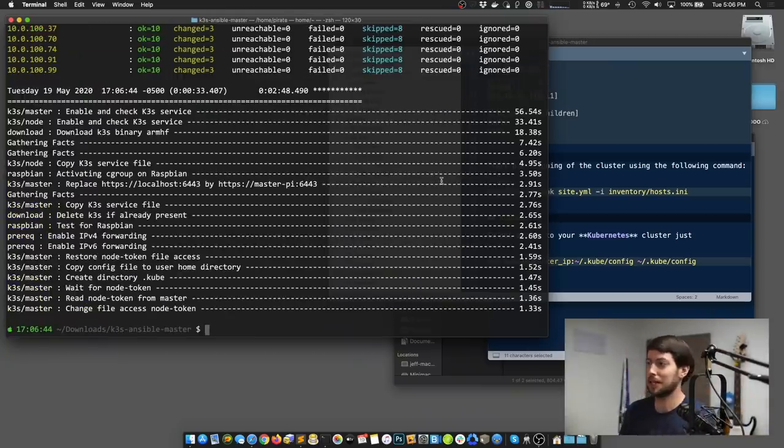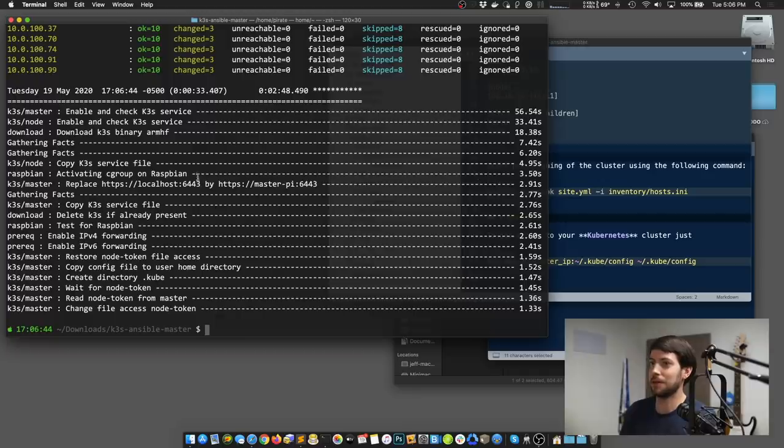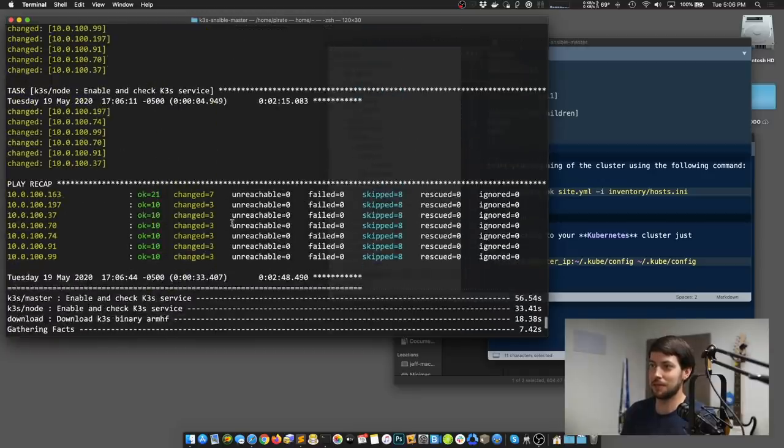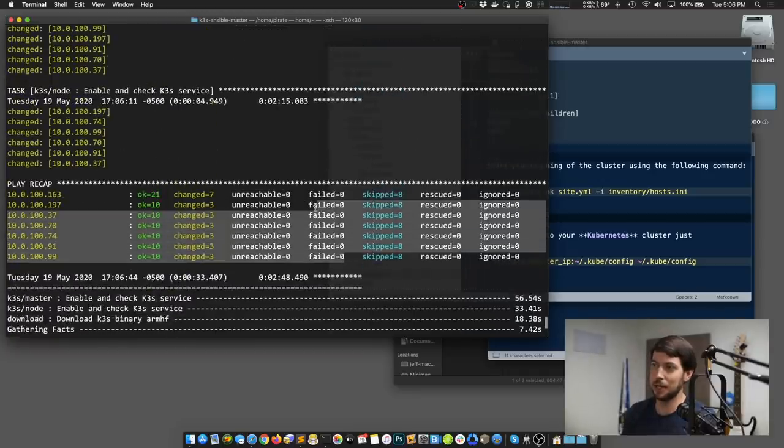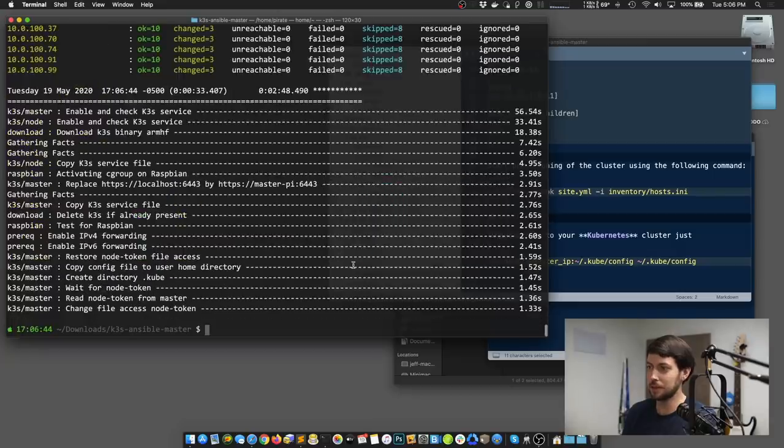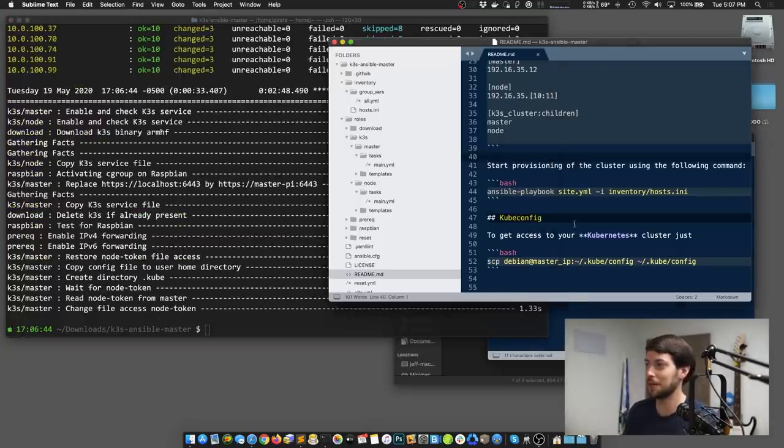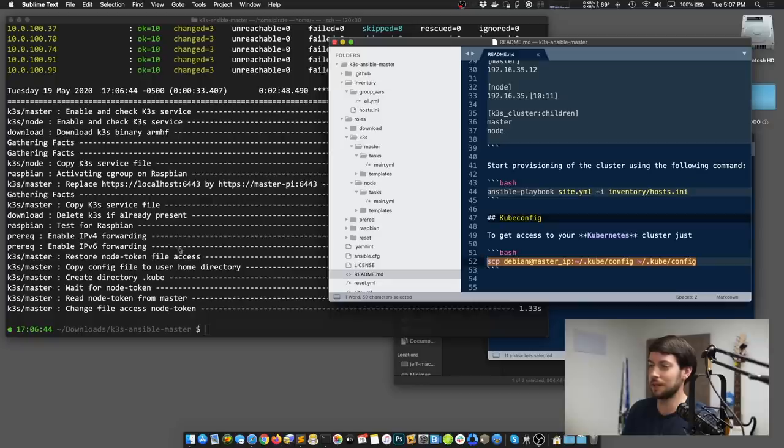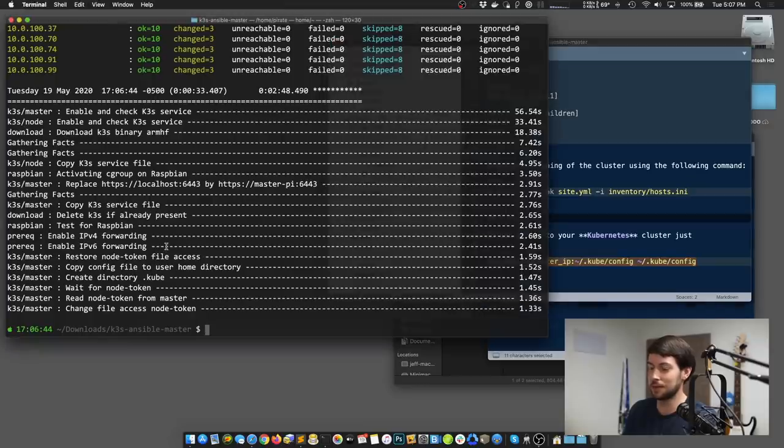All right, so at the end of that playbook run, it looks like everything was successful. Ansible didn't report any failures at all. So we should be good to go, and the cluster should be up and running. So I'm going to check on that by running this command to copy the kube config file into my local workstation.